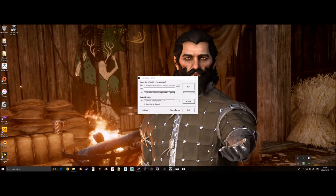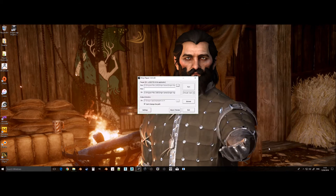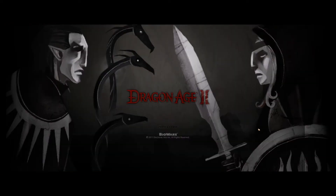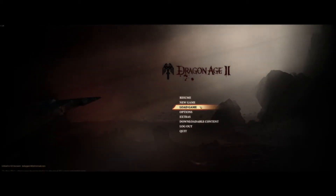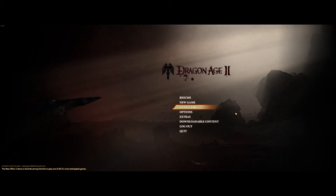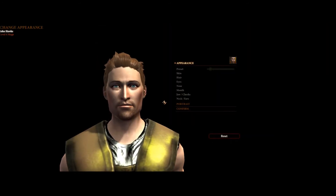Now to use Ninja Ripper to get our custom Hawkes. It is best to rip them from the Black Emporium mirror, otherwise it takes a little longer finding their face, scalp, eyes and lashes among the other characters in the area. In the mirror, they are on their own. Also, this is the perfect time to take some screenshots of them, front facing and side facing, for reference.